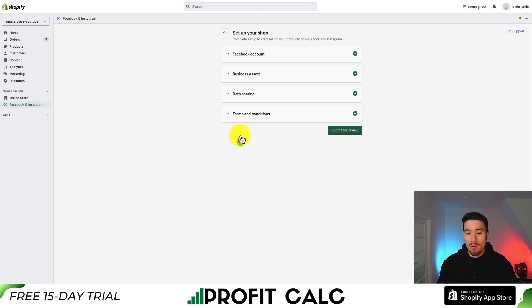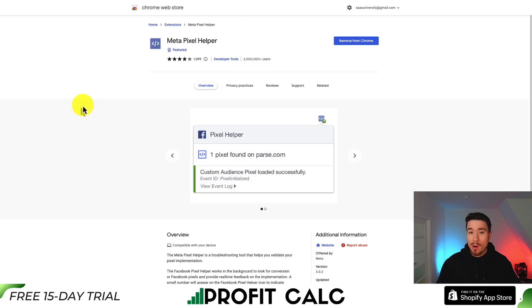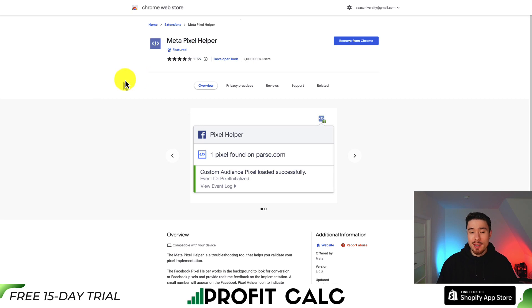I'm not going to submit for review here because this is a test Shopify store and I don't actually want to connect it. That is the overall process. Something you might also want to use is called the Meta Pixel Helper.